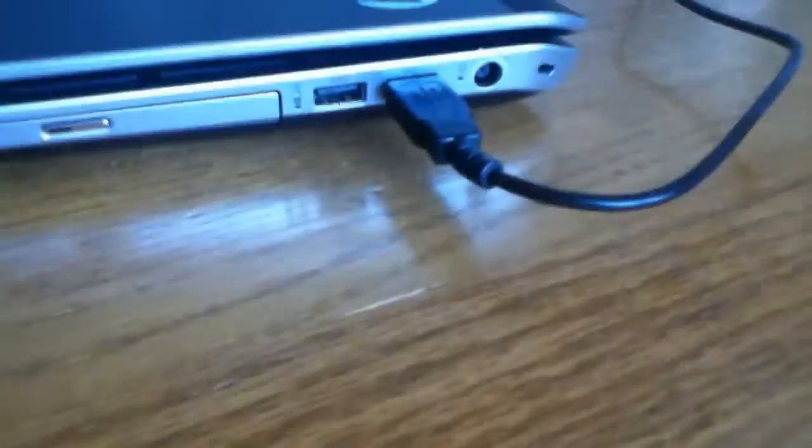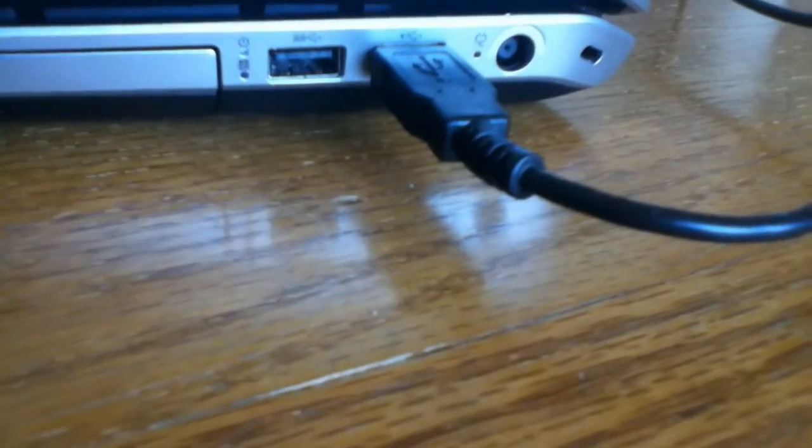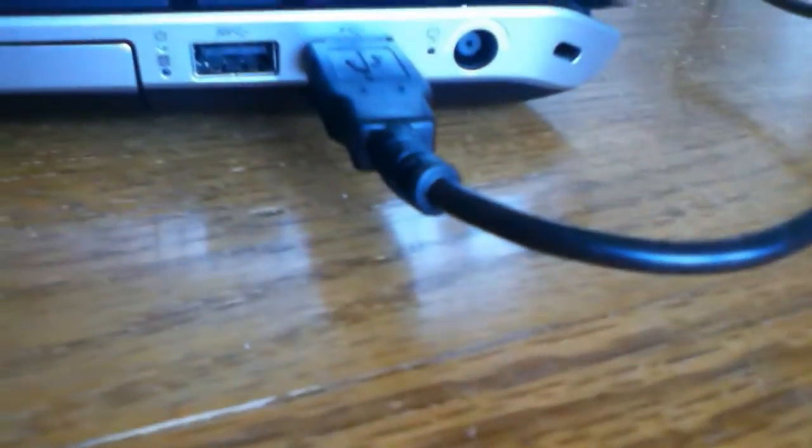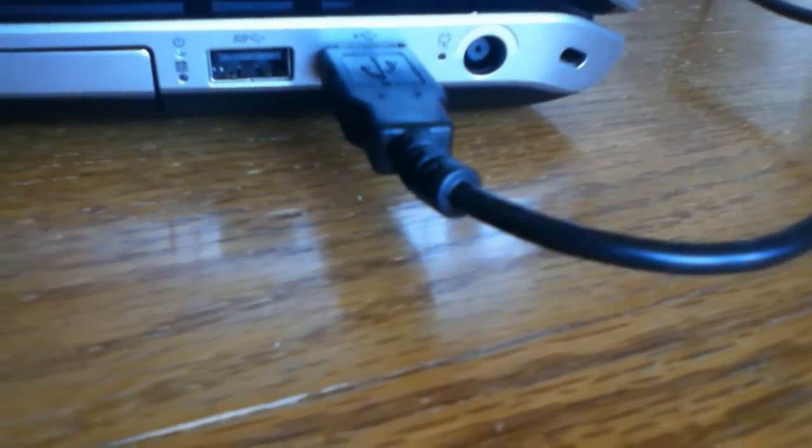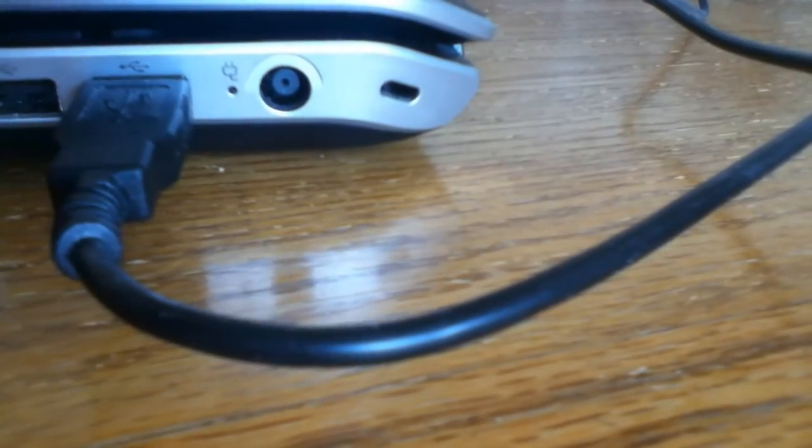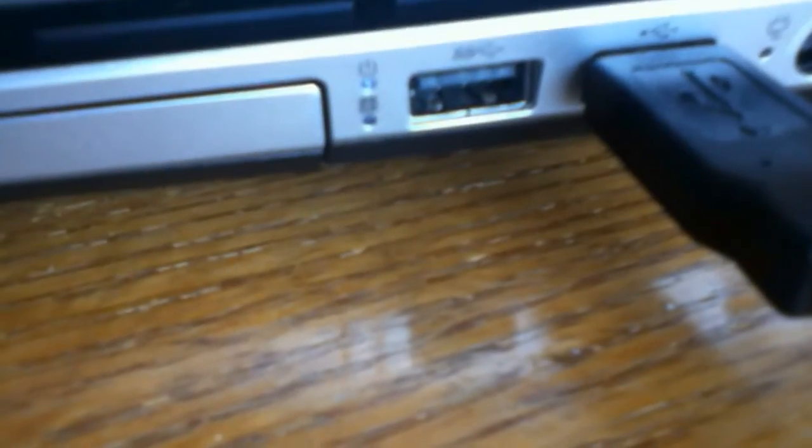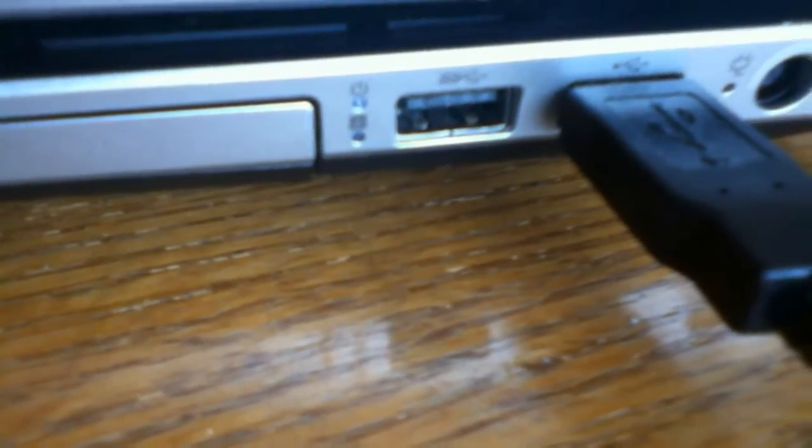Moving over to this side, you have another USB 3.0 port and a USB 2.0 port, which my mouse is plugged into. You have the charge port and then the lock port. And also, you have hard drive and power indicators.